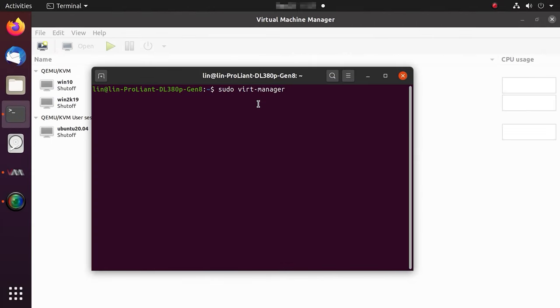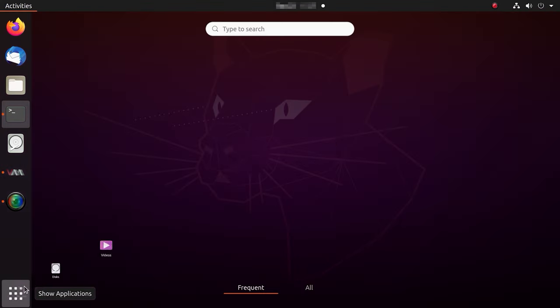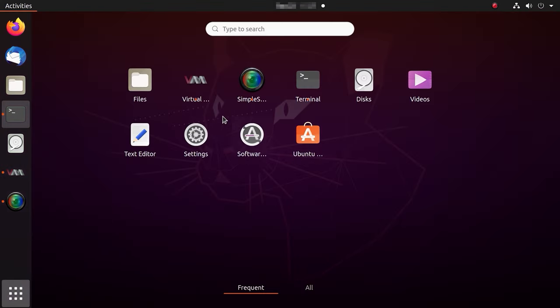Now that the server is configured, let's run the virtual machine manager with this command. Or, do it with the application's menu by clicking on the program's shortcut.